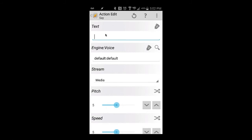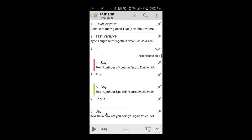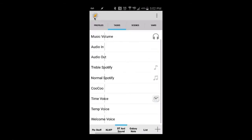I'm going to type in some text — for example, 'Hello, how are you doing?' Now this task is going to run, get my time, run some conditions, and say 'Hello, how are you doing?' whereas before it was just reading my time off. Let's test it. I hope you can hear that through the microphone — notice it did say that.